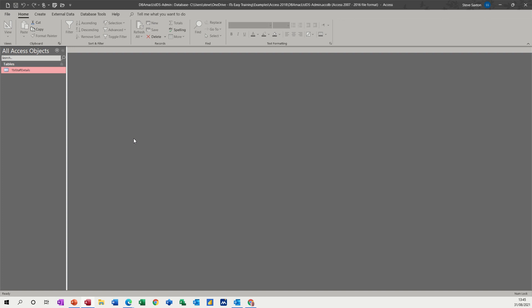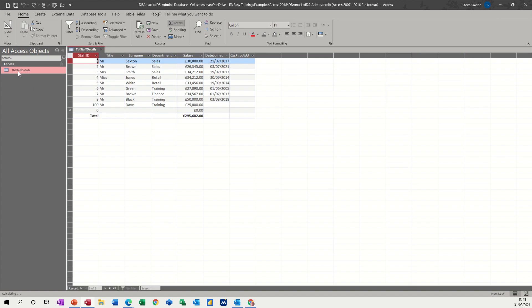Hi guys, welcome to this session on Microsoft Access. In this module I want to show you how you can do calculations at query level. So first of all on the screen we've got one table in this database, staff details, with a column for salary.